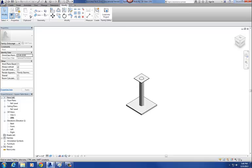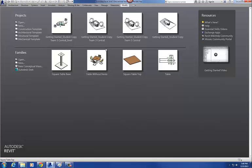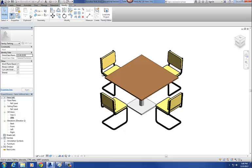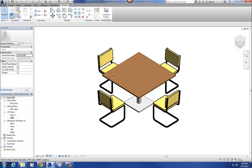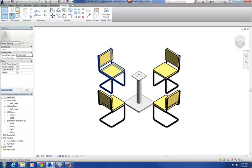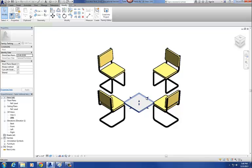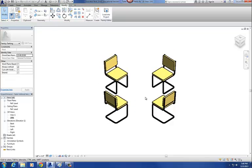Now let's go back to our original family. Go to Close, and go back to our original family — I'm calling it 'Table Without Nests.' We've got our old table top in there — we're going to replace that with a nested family. Select it and say Delete, then select the table base and delete the parts of the table base. So all my geometry's gone. Now I'm going to reload those families in as nested families.